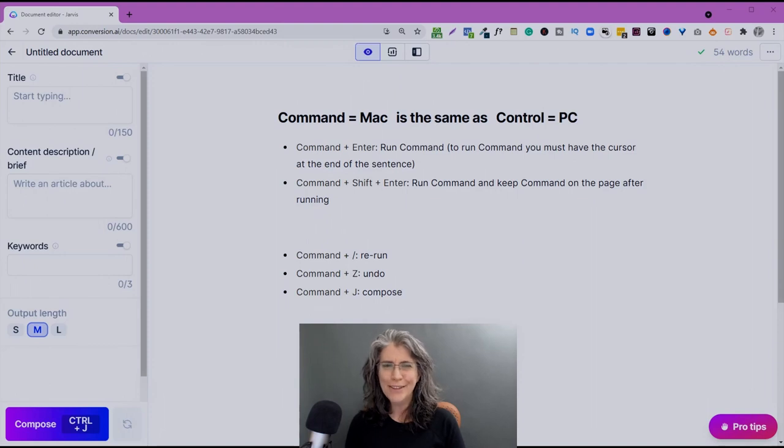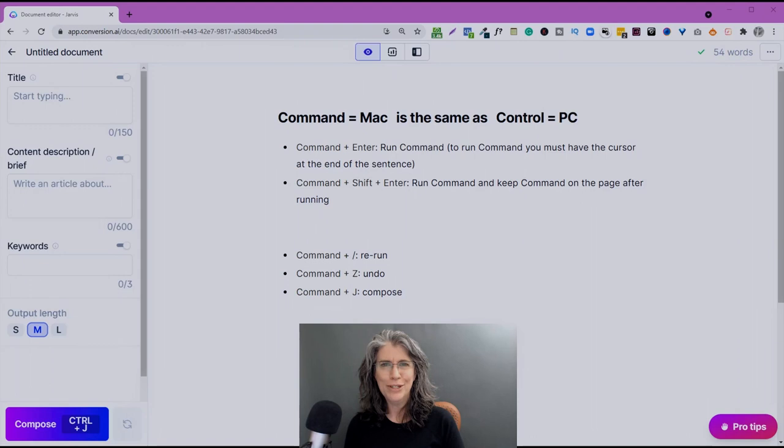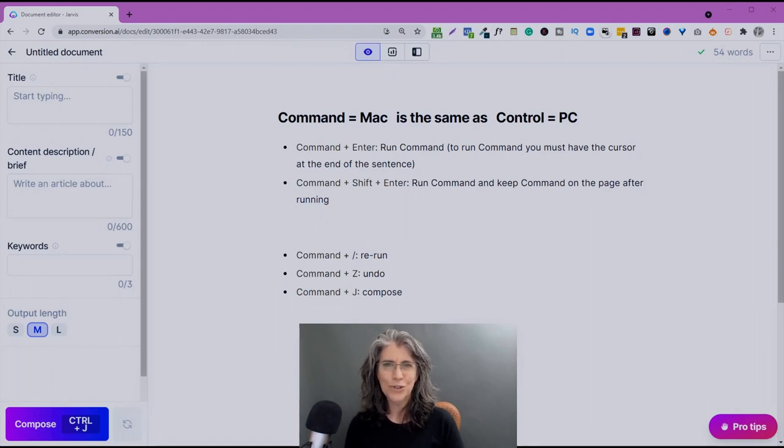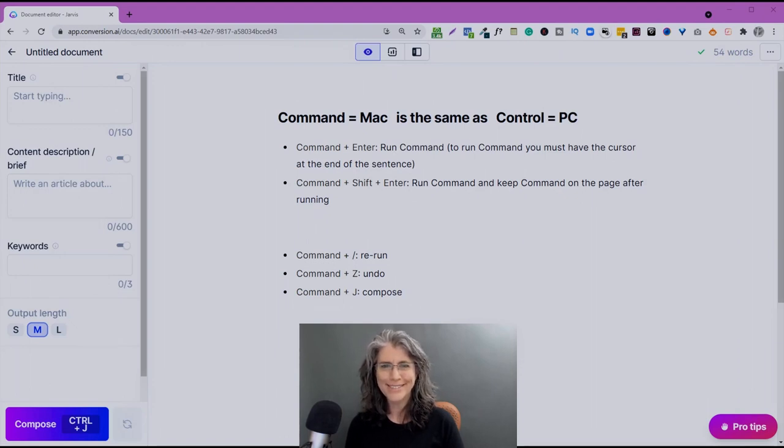So keep in mind, now that we can talk directly to Jarvis, there is a limit as to how much he can handle. And that is, it's a 200 character limit in those commands. If you surpass that, you're going to get a warning indicator and you're going to have to trim down your command a little bit.